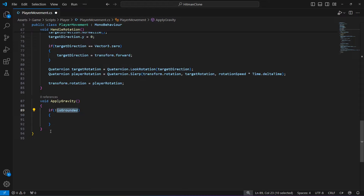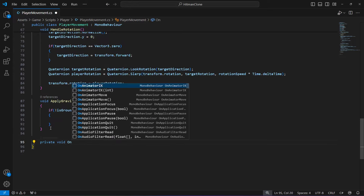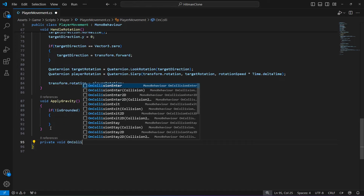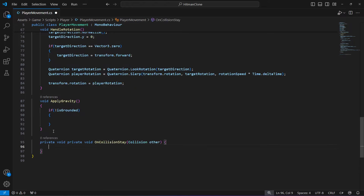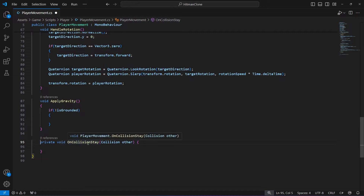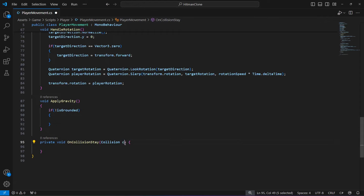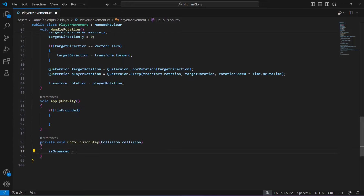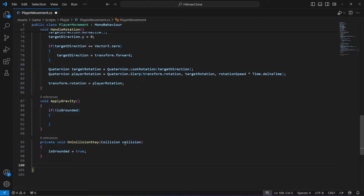First of all we need to check if the player is grounded or not. To do that, we're going to create two methods. The first one will be OnCollisionStay — if you just type 'on collision stay' it will give you the whole method. Let's name the parameter 'collision'. In here we're going to set isGrounded to true, because if the player is colliding with the ground it means the player is on the ground.